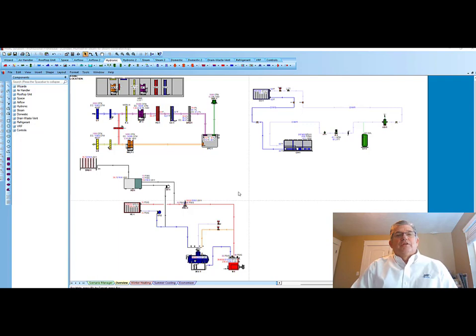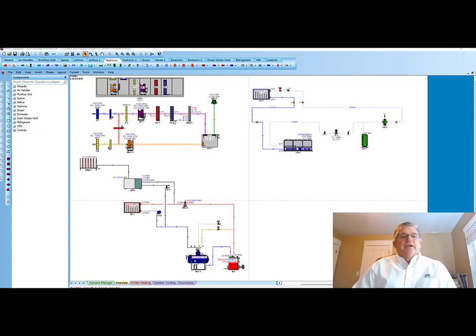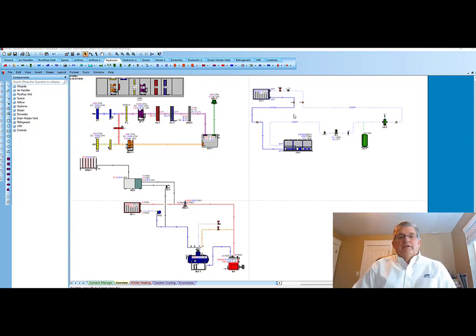What used to take days and weeks now takes minutes and hours with HVAC Solutions Software. So, let's look at some of the new features we have and we're releasing at the HR show this month. Here on the screen, you'll see I have an air handler, an air flow diagram, a hydronic chilled water schematic there to the right, and down below a steam system schematic.